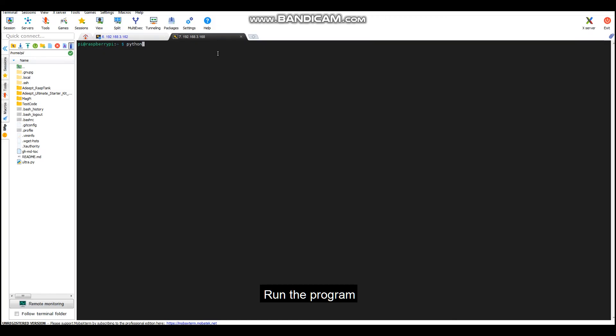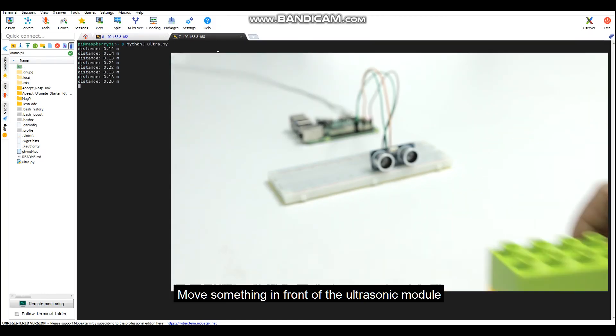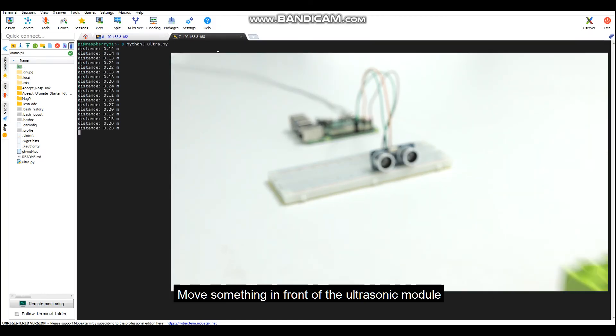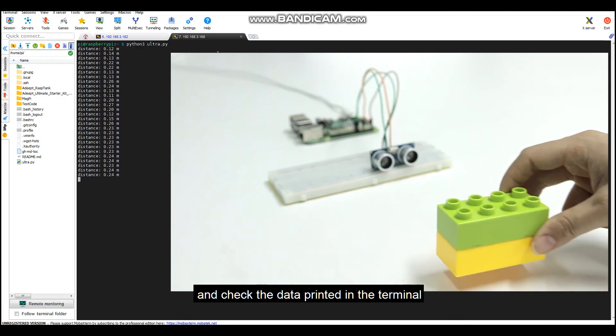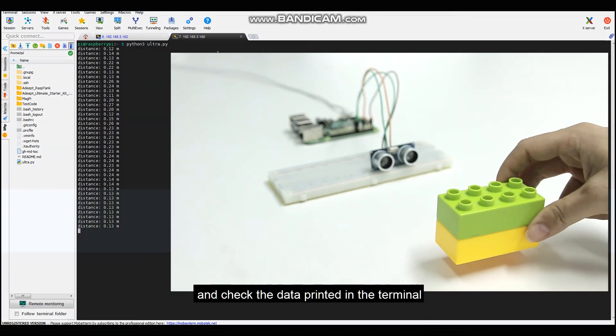Run the program. Move something in front of the ultrasonic module and check the data printed in the terminal.